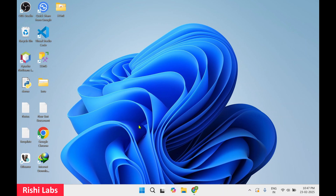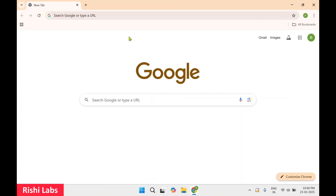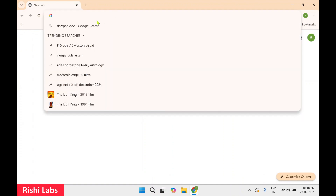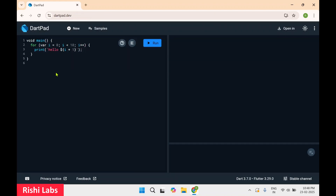Hello guys, welcome back to my YouTube channel Rishi Labs. In today's video we will see how to download and install DartPad. For this you're going to require a web browser — I'm going to make use of Google Chrome. In the search bar you need to type dartpad.dev and press enter, you'll get this first link, click on it.